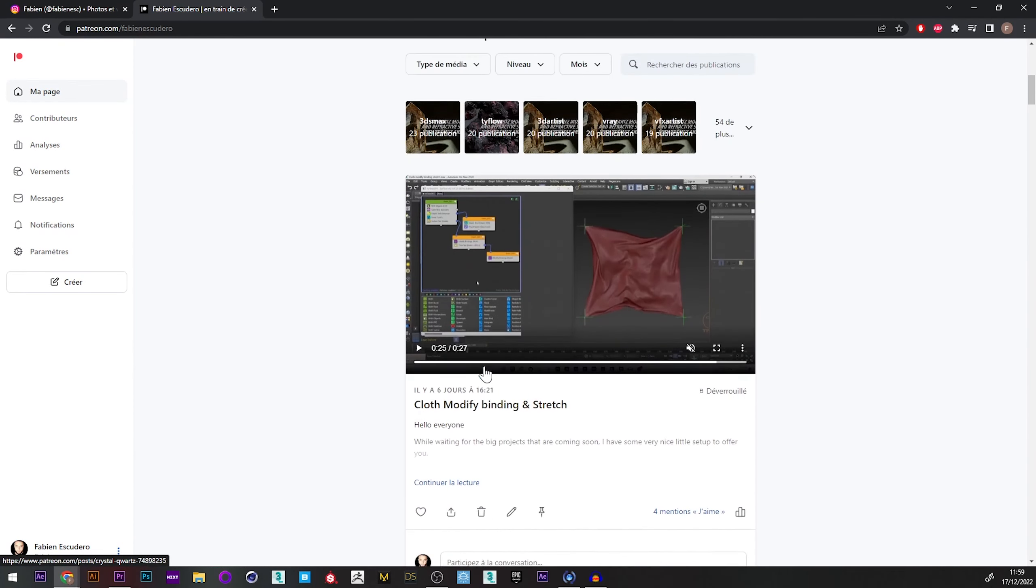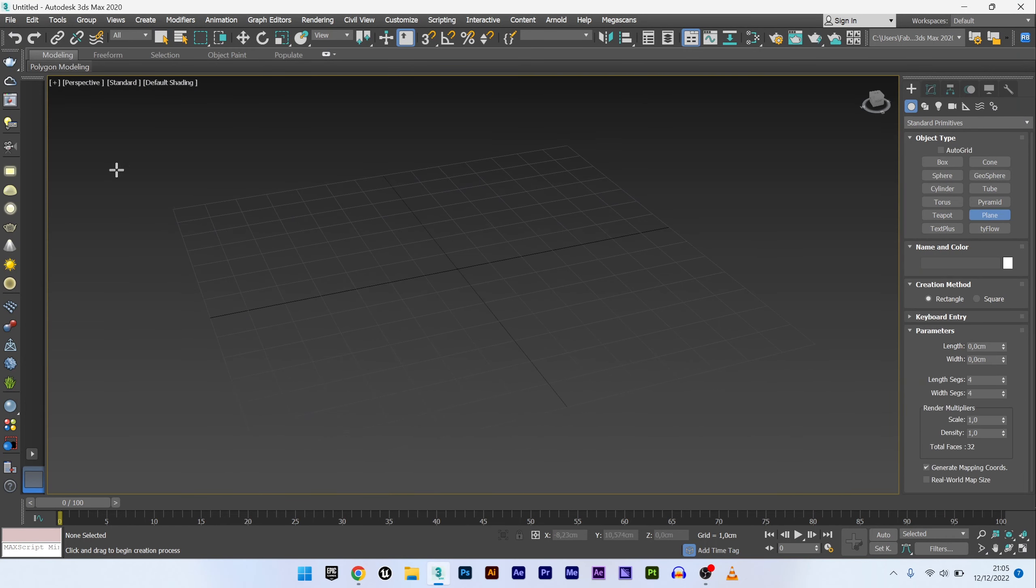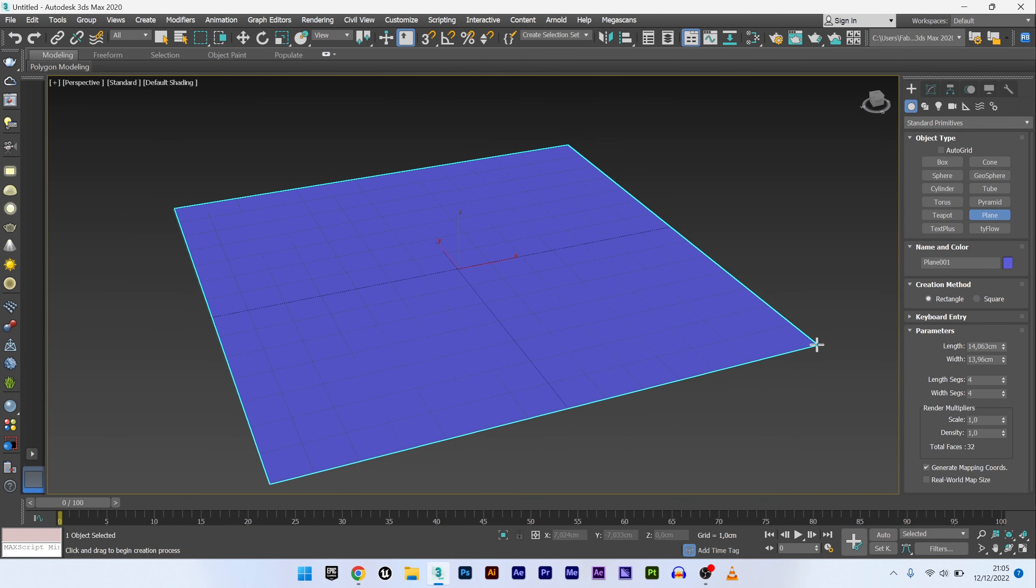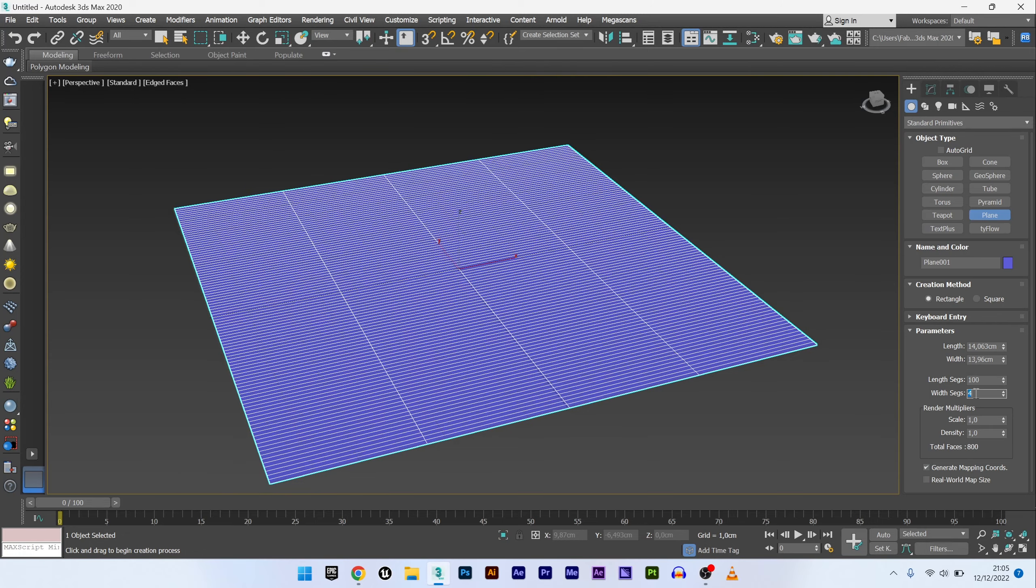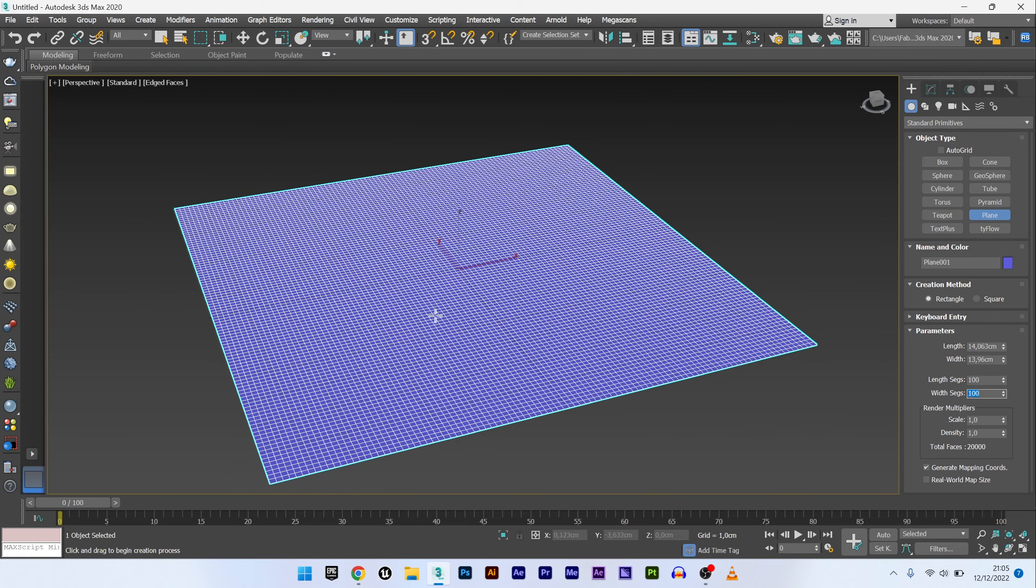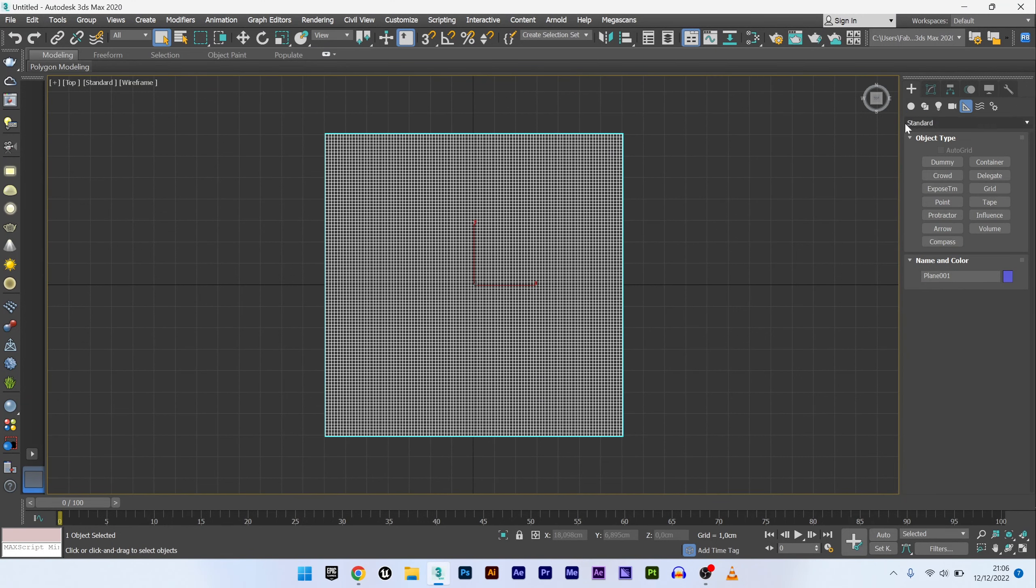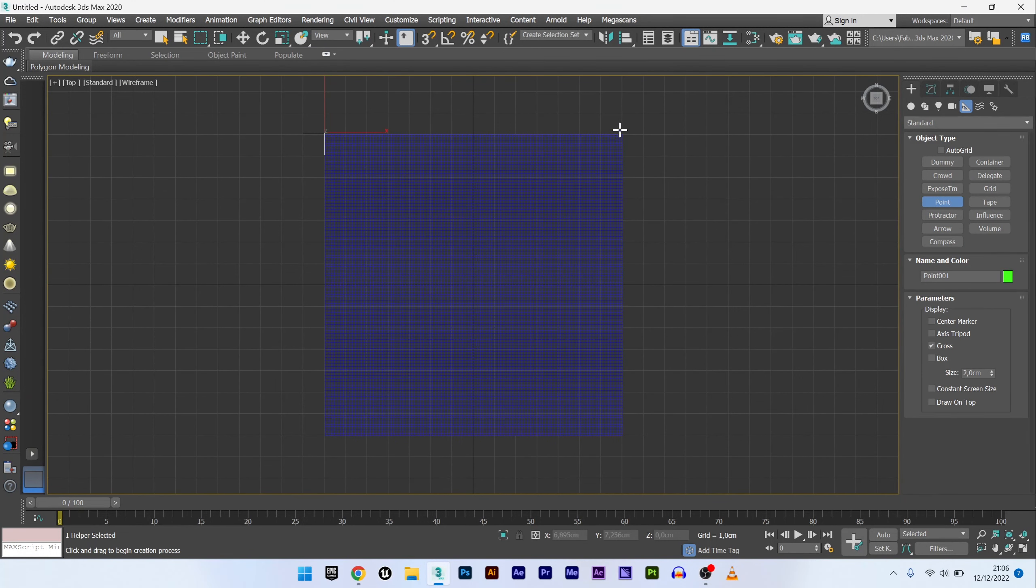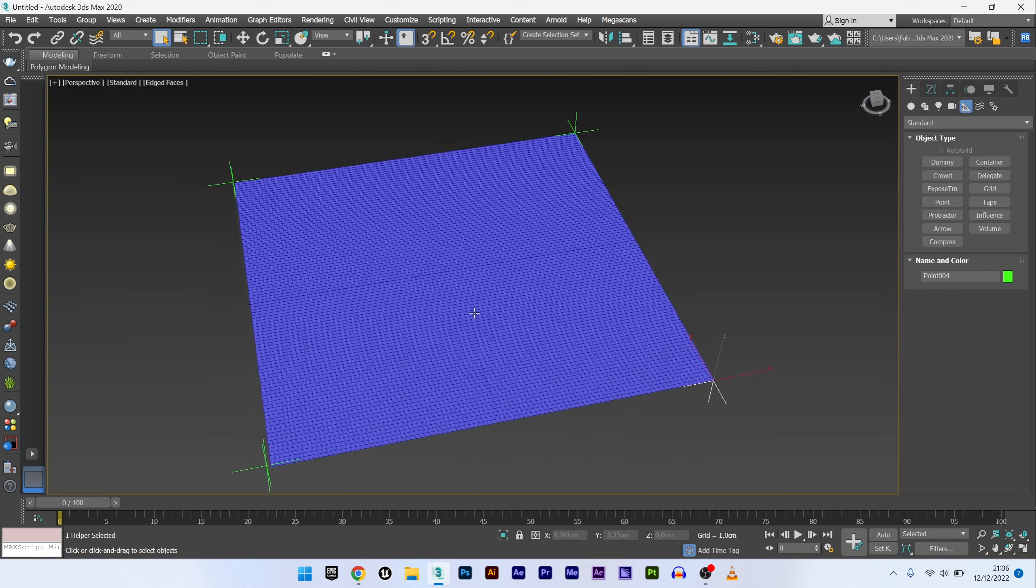Okay, let's start now. So we are in 3ds Max and the first thing I'm going to do is create a plane with subdivision at 100. And I will create four points at each end of my plane which will serve as points of attachment.